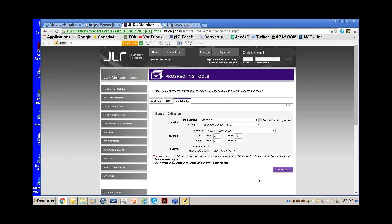Instead of Prospecting List, I'll select Mailing Label List, then choose Avery 5160 format — the standard 8.5 by 11 page with three columns of stickers. You put it in your printer and have labels ready to go on envelopes with your letter. Then I click Search.